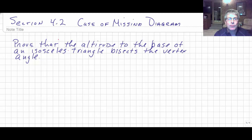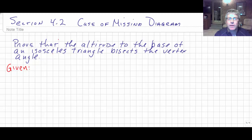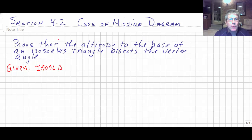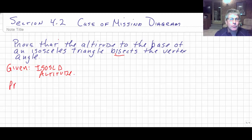What are we trying to prove? We're trying to prove something bisects the vertex angle of an isosceles triangle. What are we given? We're given a couple of things: we're given that we have an isosceles triangle, and we're given that we have an altitude of that triangle. And we want to prove that that altitude bisects the vertex angle — we're trying to prove a bisector of the vertex angle.